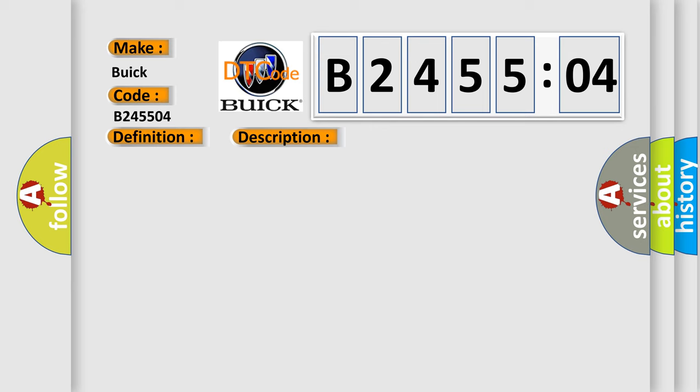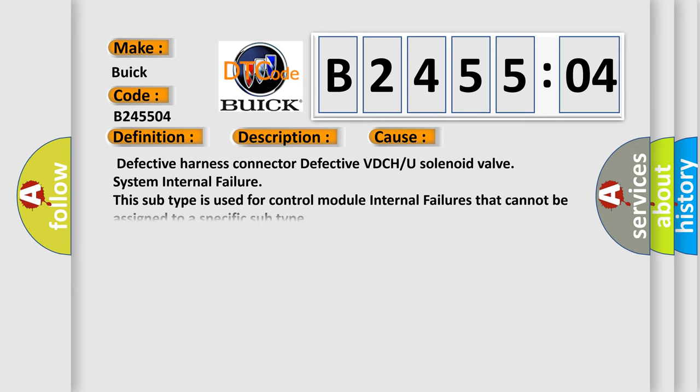This diagnostic error occurs most often in these cases: defective harness connector, defective VDCH or U solenoid valve, system internal failure. This subtype is used for control module internal failures that cannot be assigned to a specific subtype.